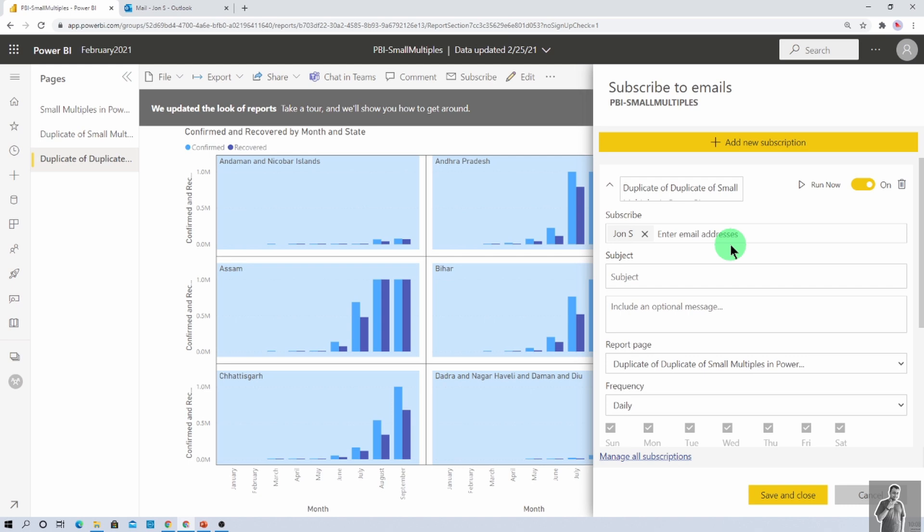Now with this new introduced feature, we can send this entire Power BI report in the form of PDF or PPT format. Now this feature is only available for premium upgraded workspaces or for the user who has premium per user license. This feature is not available for pro users.